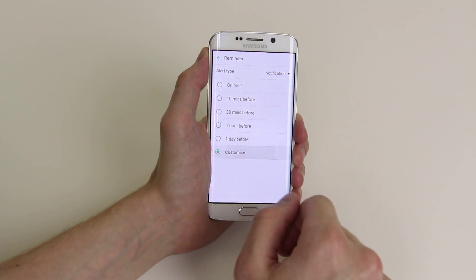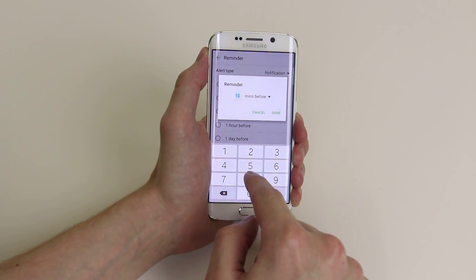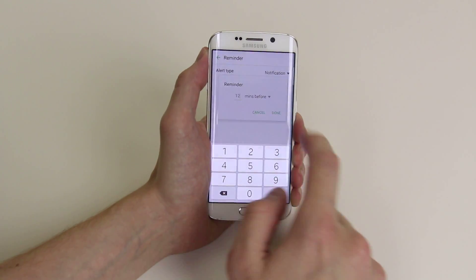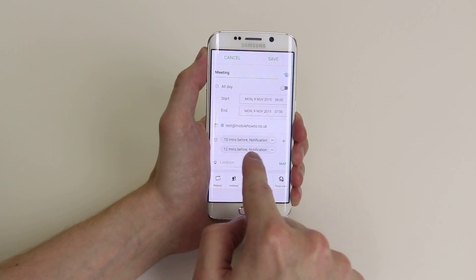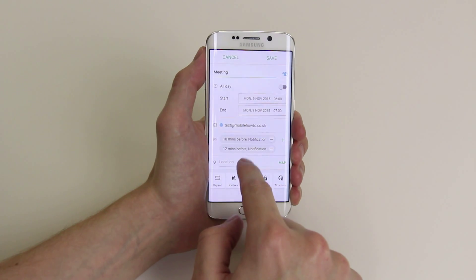You can also set a custom number of minutes before — if you want something very specific, it will notify you, for example, 12 minutes before.